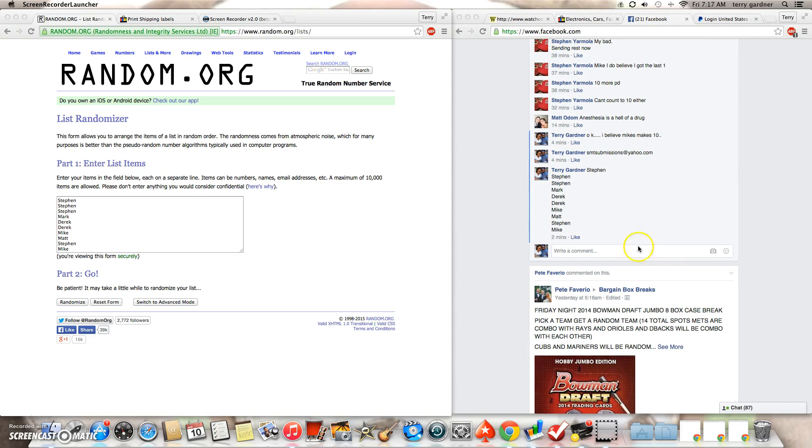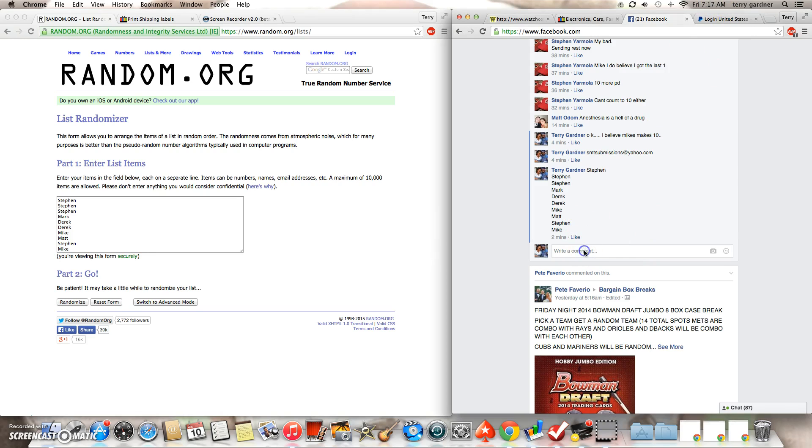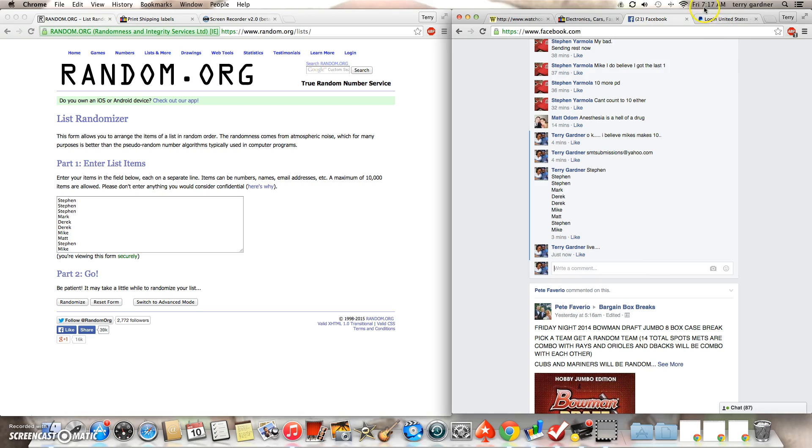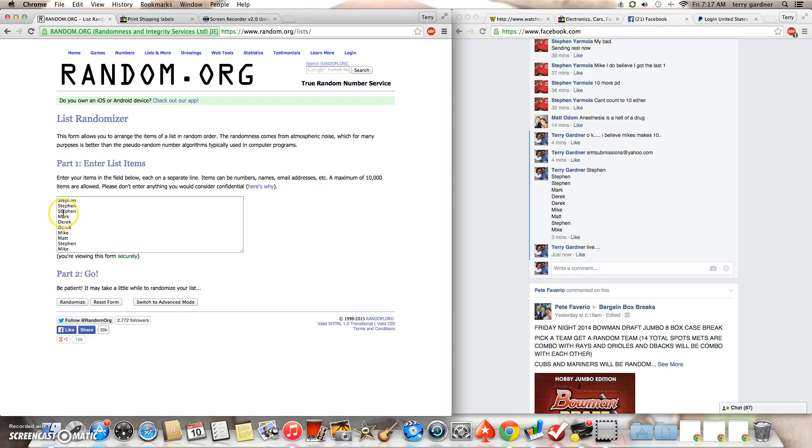It is 7:17 a.m. Live time is 7:17. There's 7:17. Here's the list: Stephen took the first three, Mark, Derek for two, Mike Hayward, Matt, Stephen, and Mike Hayward.